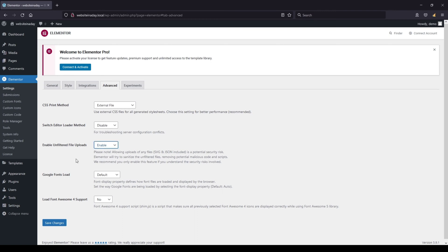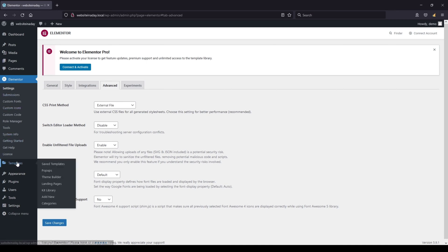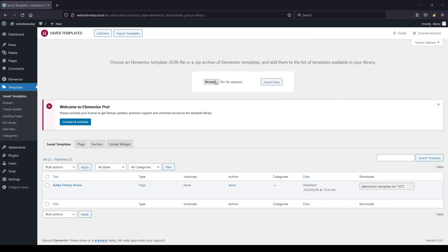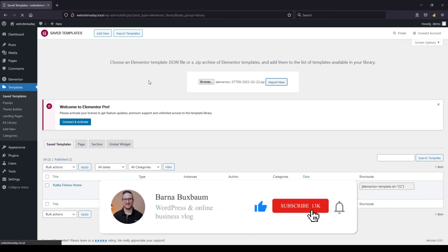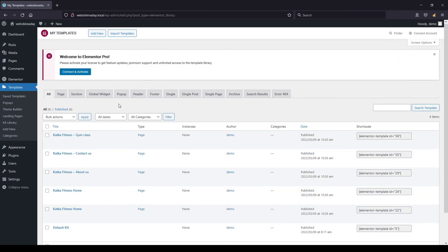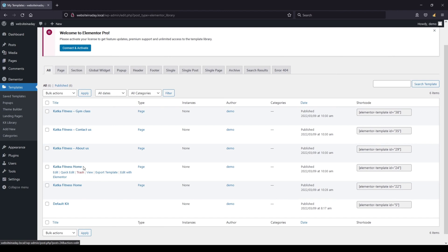We need to make sure that this is enabled. Let's click on save changes, go back to the templates, click import templates, and now let's try to import the batch template zip file once more. Click import now — it is working. And there we have it: all four template files are imported in one go with the zip file that Elementor provides.